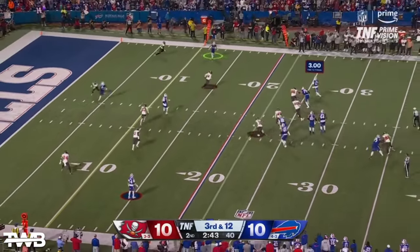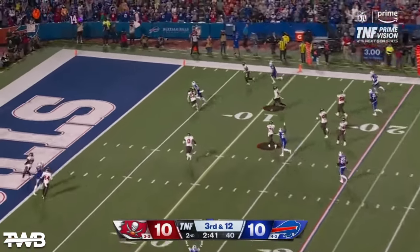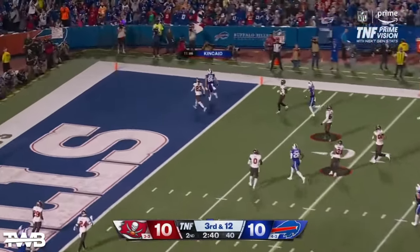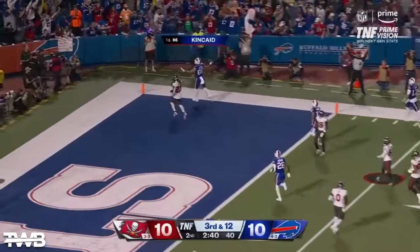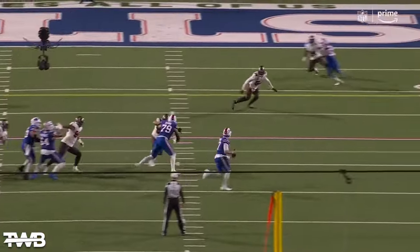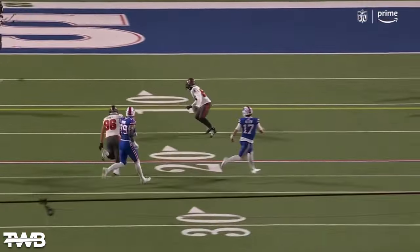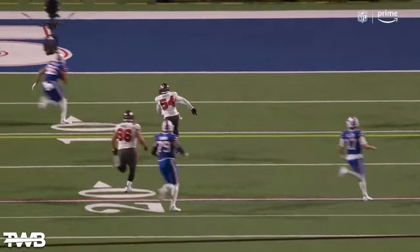Pressure again. Runs away from it. Throws on the run. Caught. Touchdown. He's in great position — great position. But now he steps up.